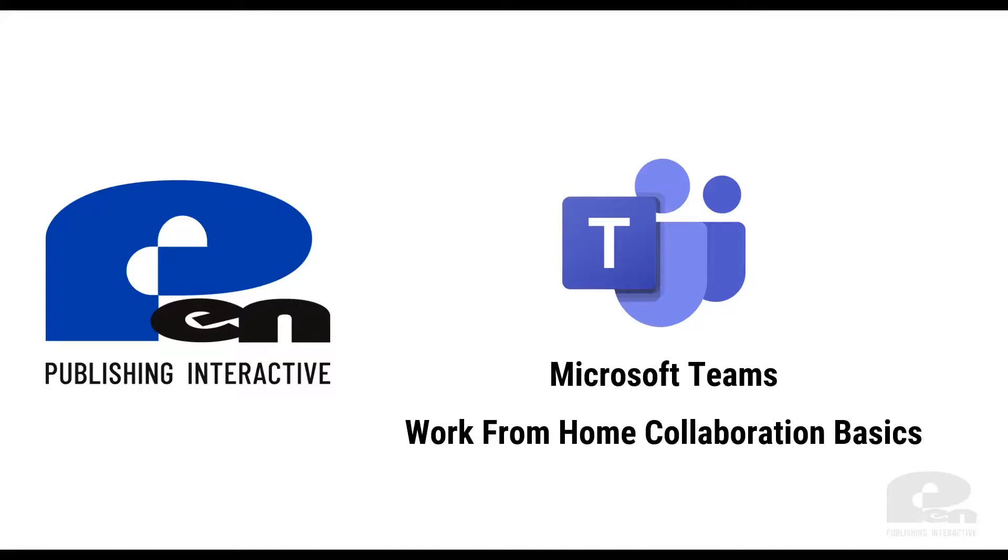Hi, welcome to this Penn Publishing Interactive video. In this video I'm going to give you some work from home collaboration basics for Microsoft Teams. So let's get started.